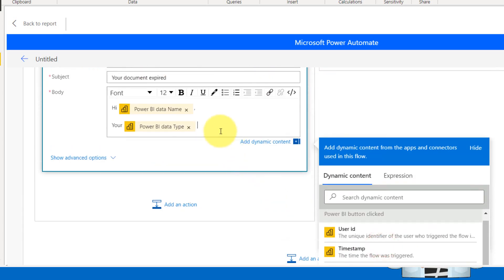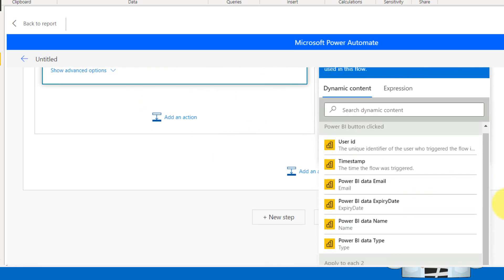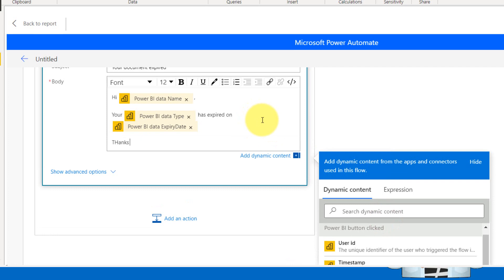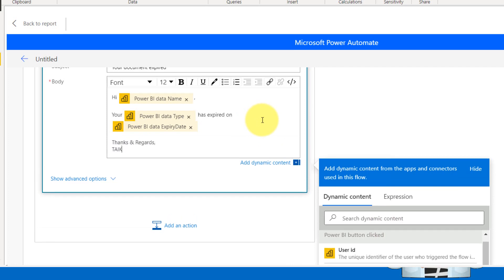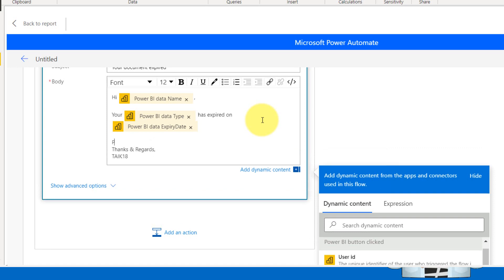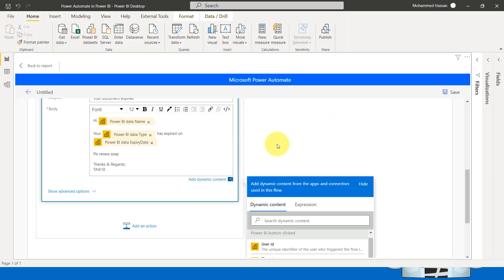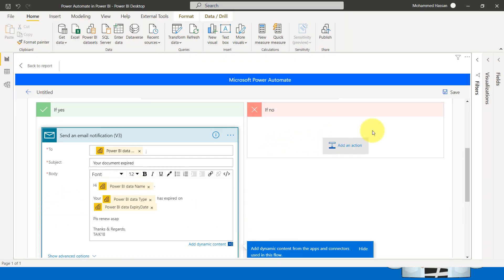Your document has expired on. And then we can also add the date time, your expiry date, please renew as soon as possible, thanks and regards, Tech 18. So these are things which we have done and click on save.